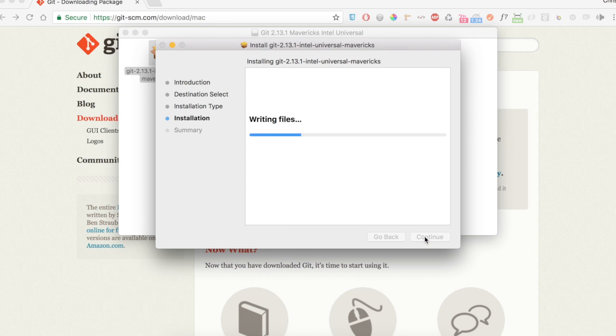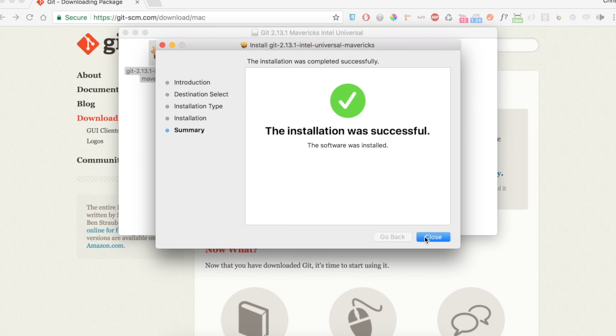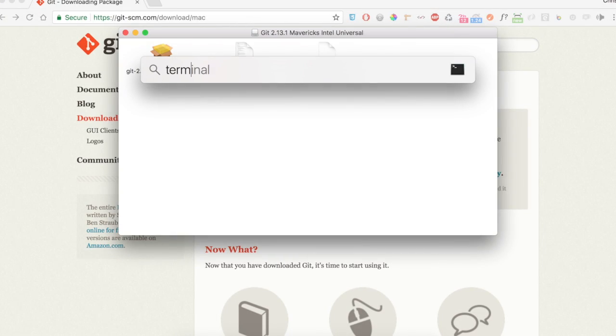Now just wait till it finishes installing. Go ahead and pause the video if you need to. Let's confirm Git is installed.